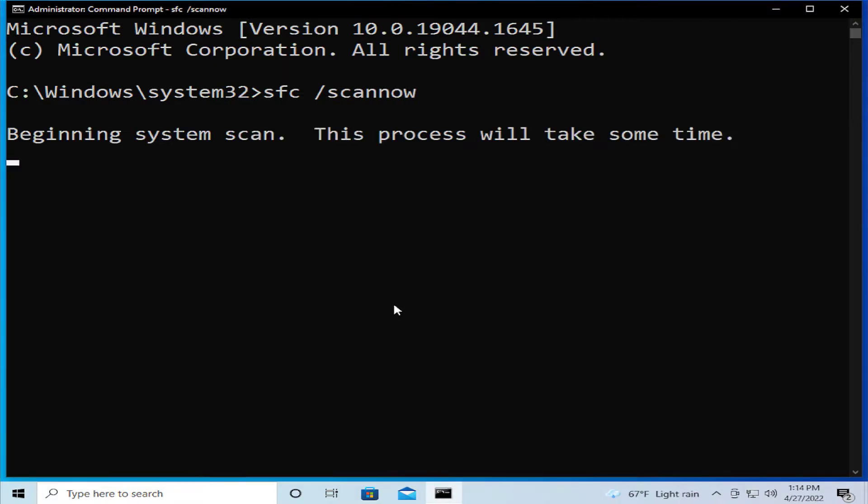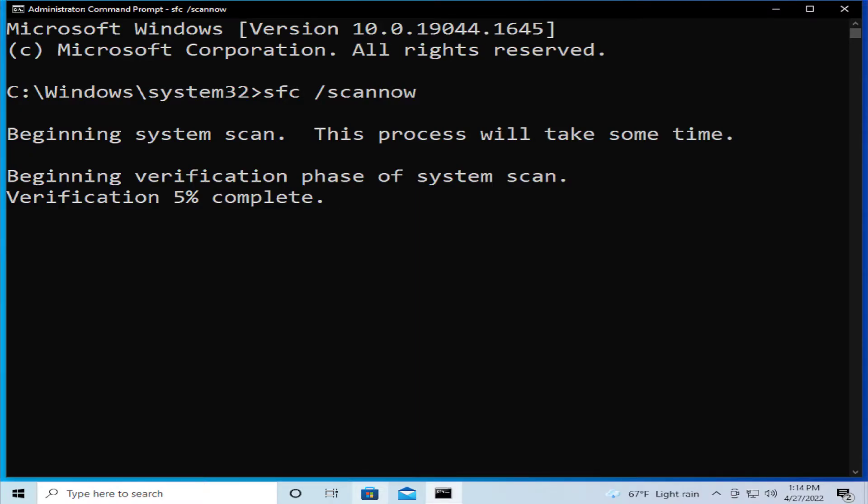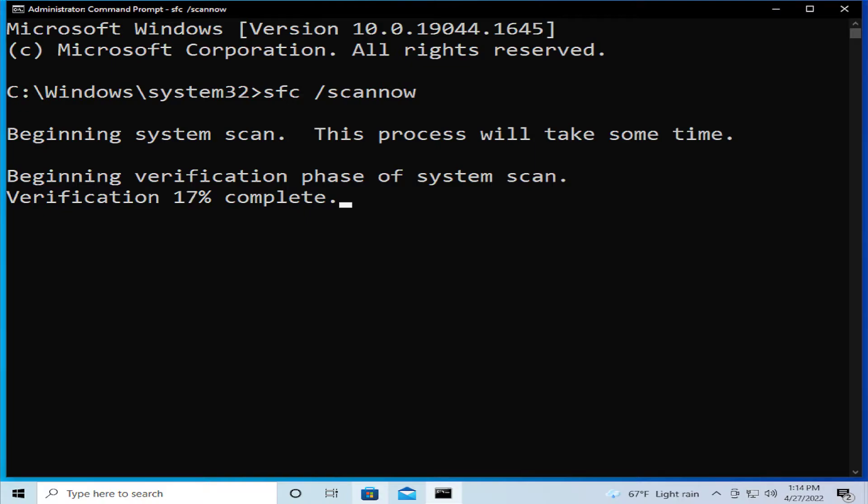Wait for the ending of this process. Beginning system scan. This process will take some time. Beginning verification phase of the system scan. Verification 11% complete. Wait a moment.